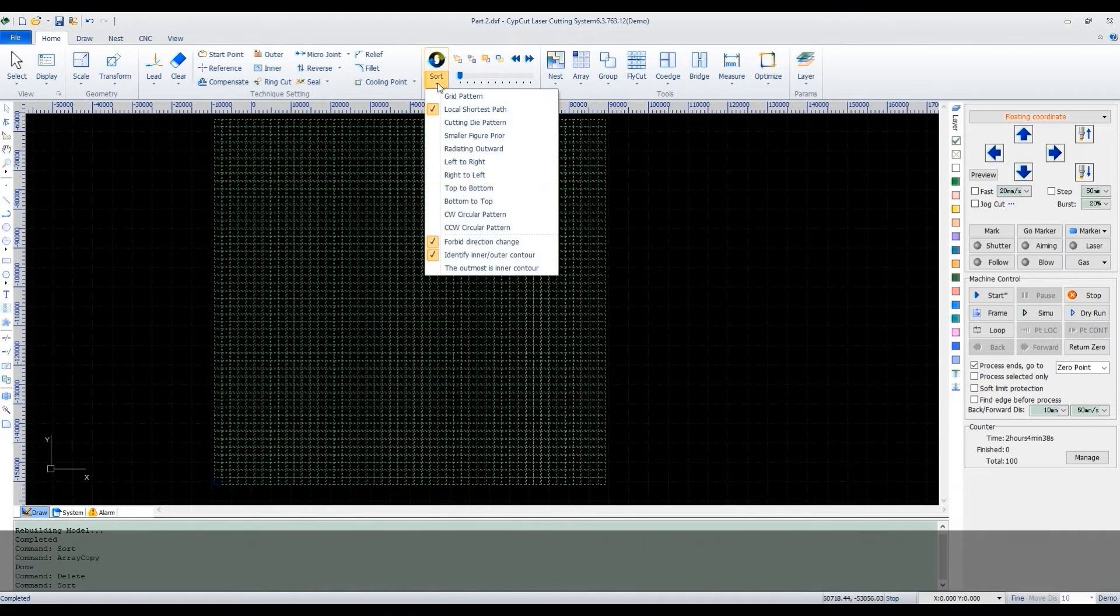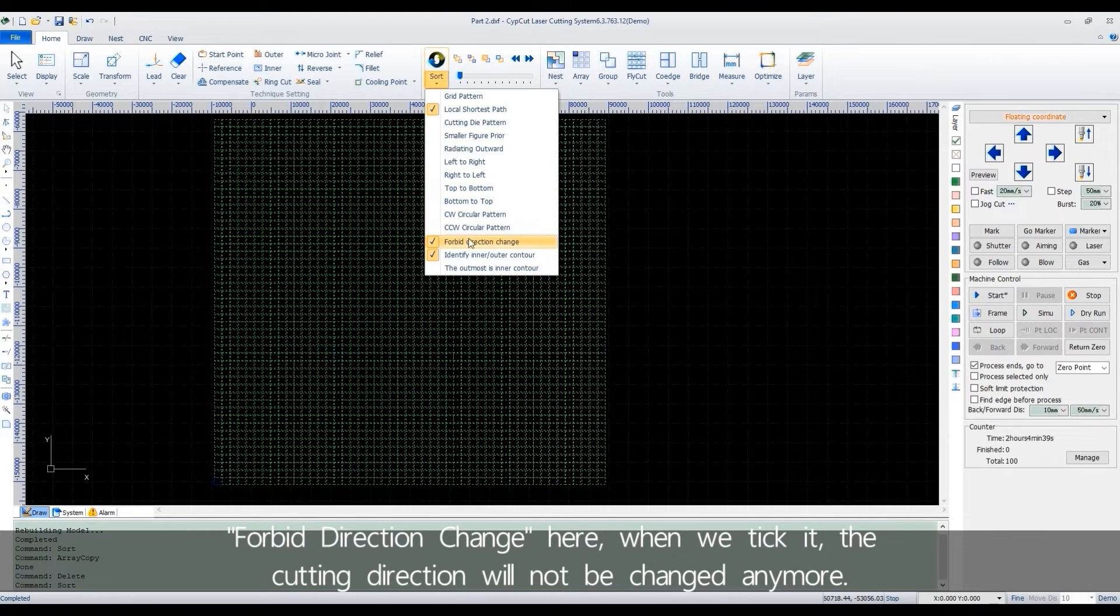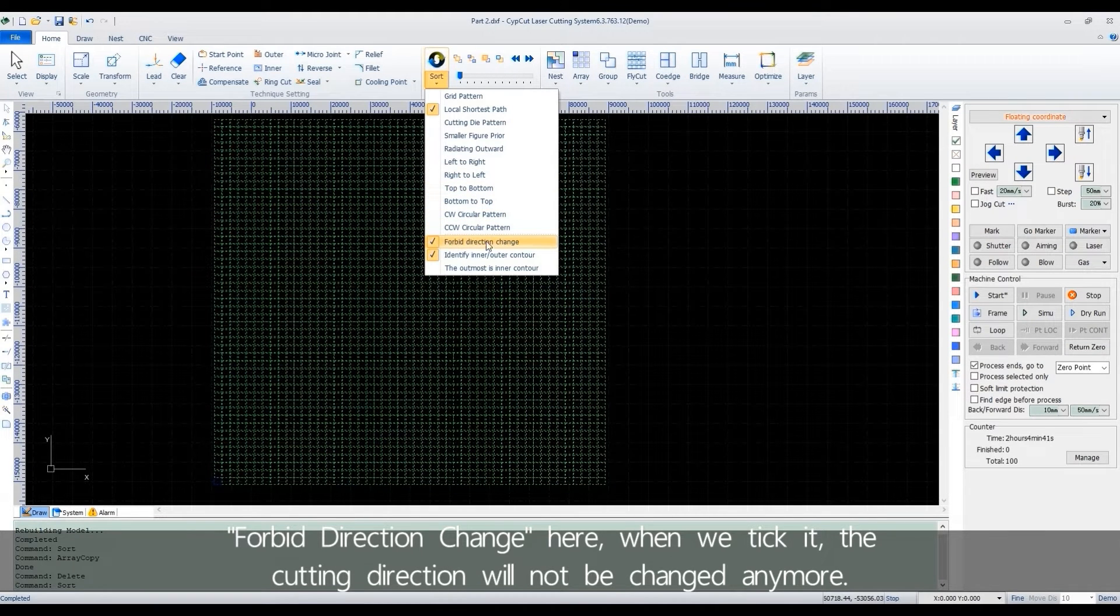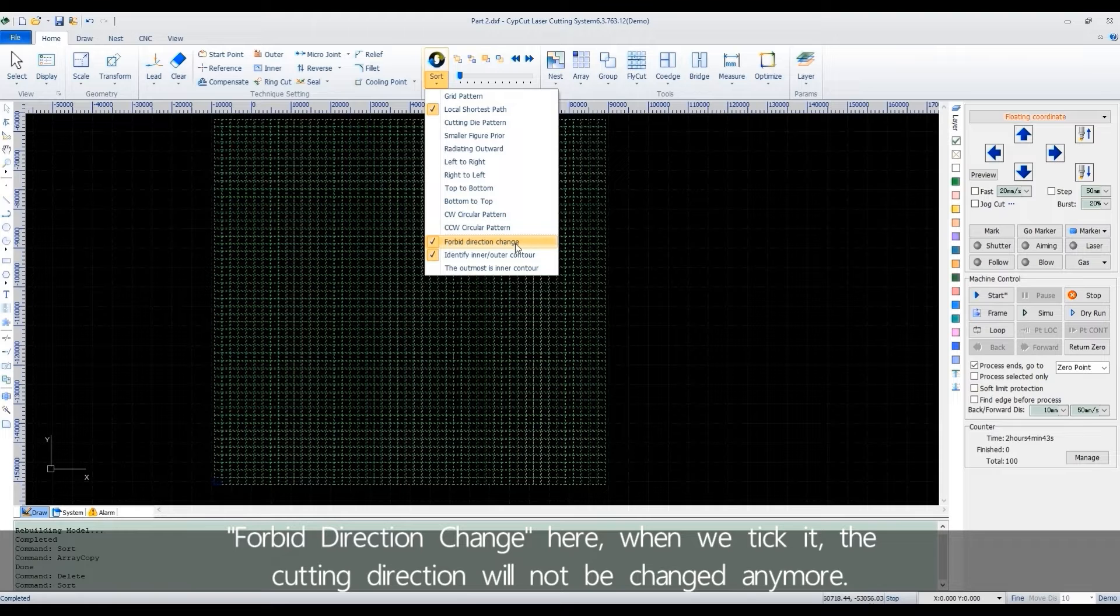For bit direction change here. When we tick it, the cutting direction will not be changed anymore.